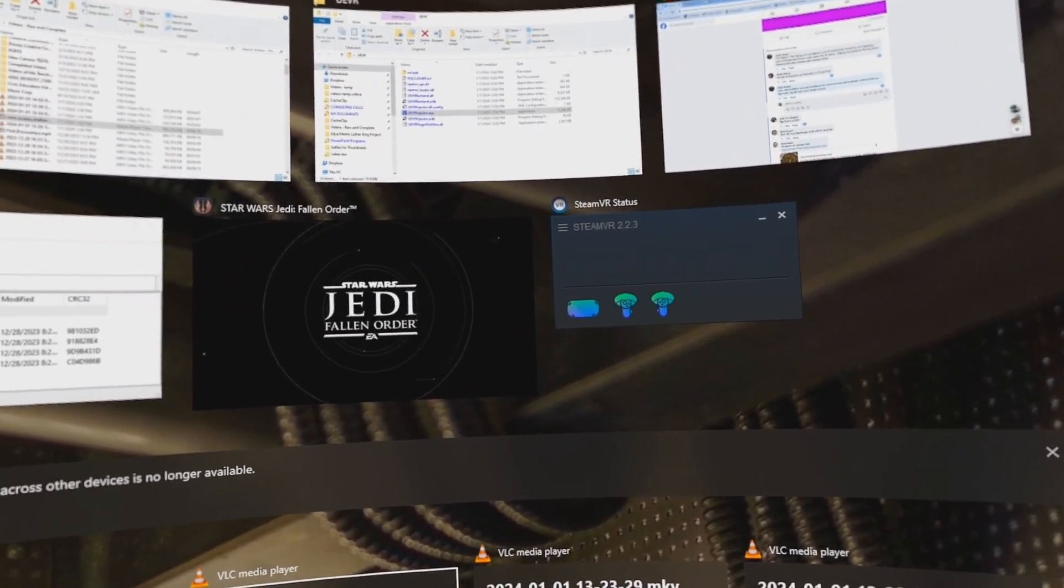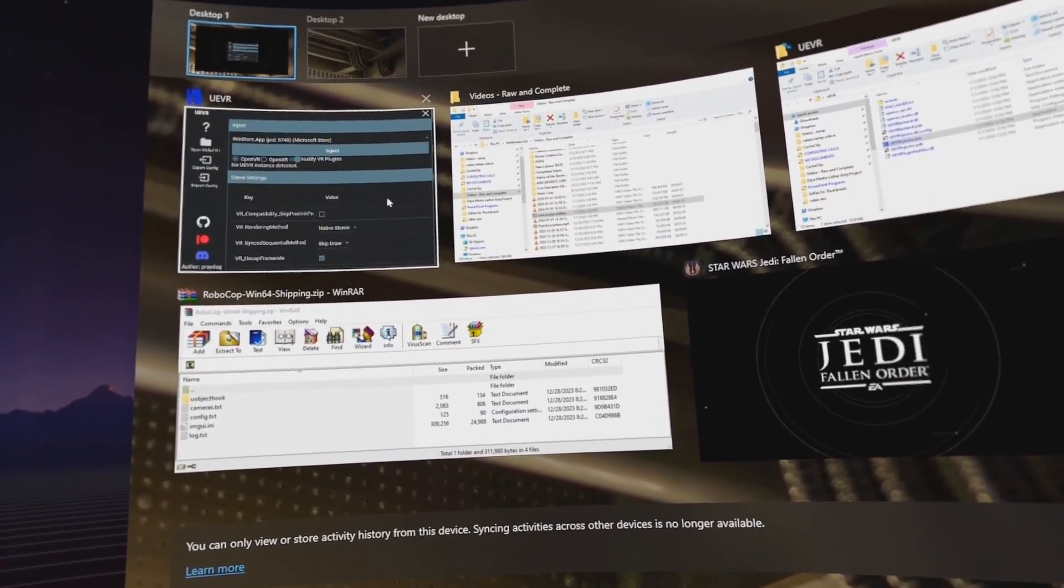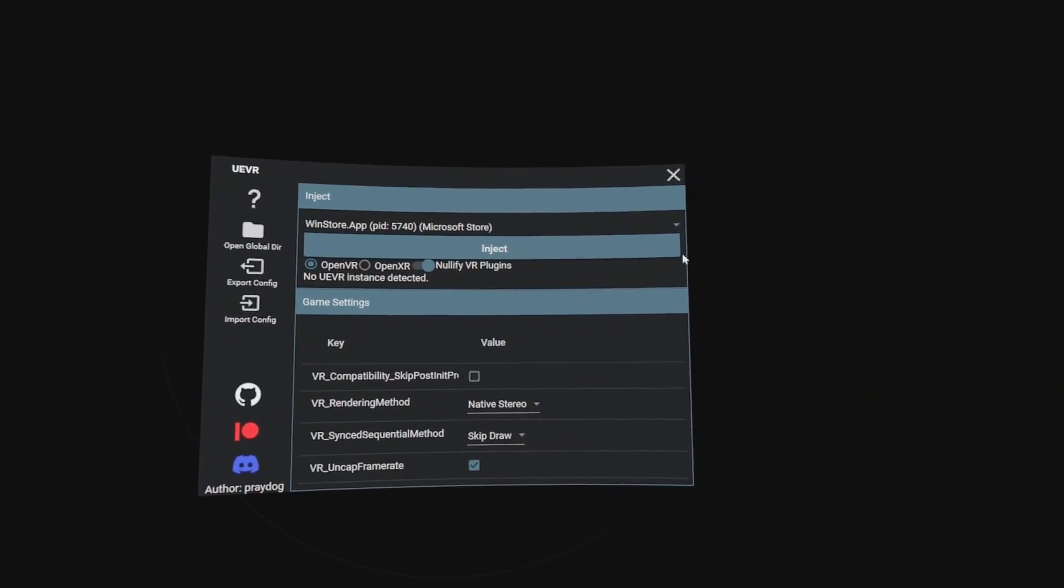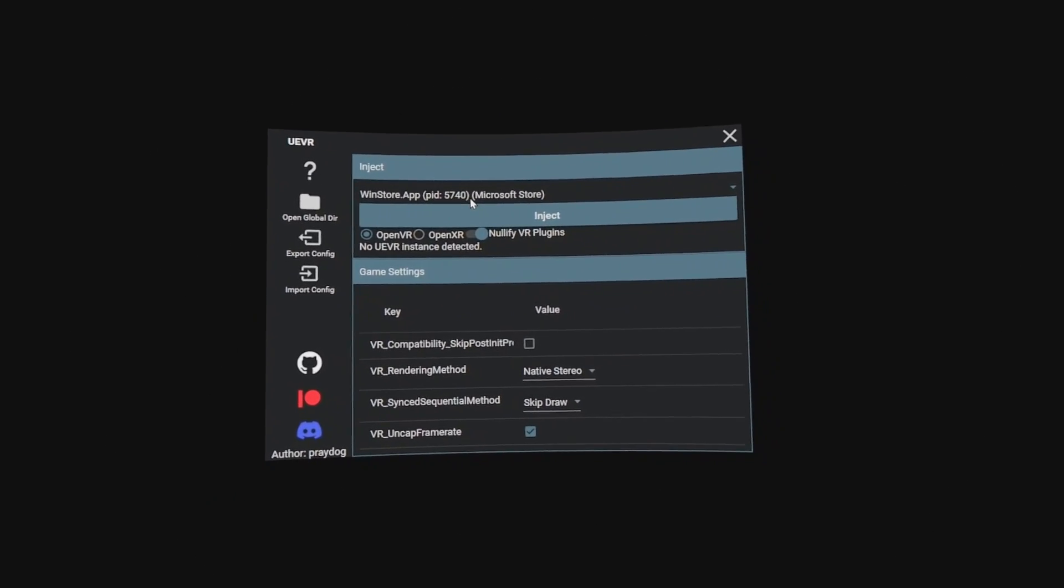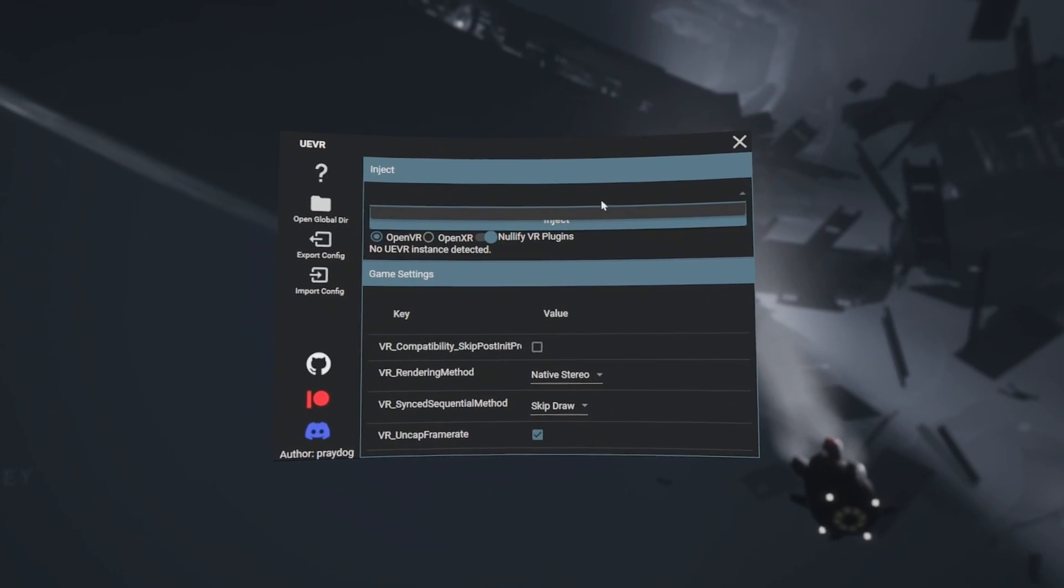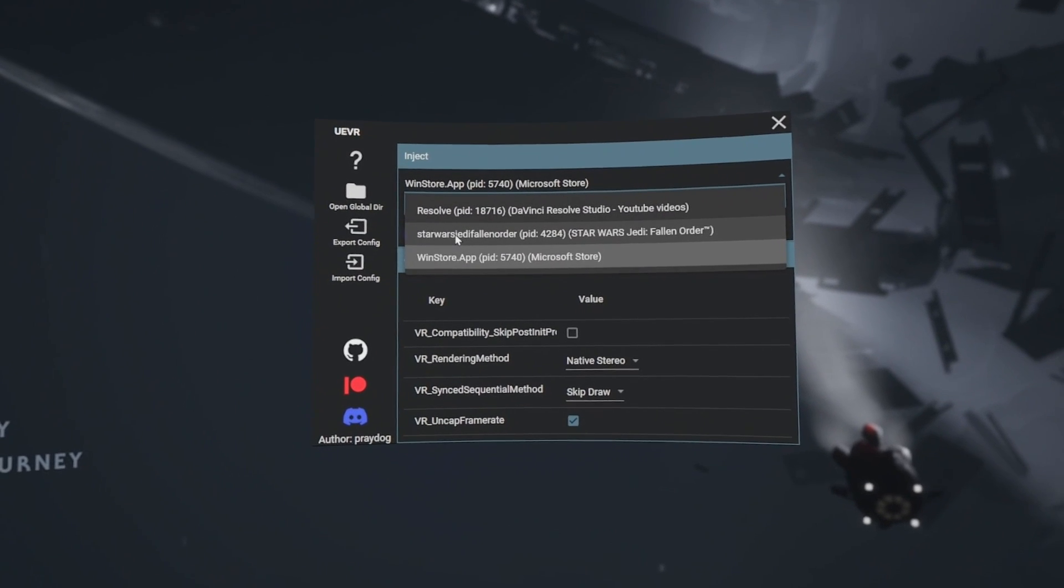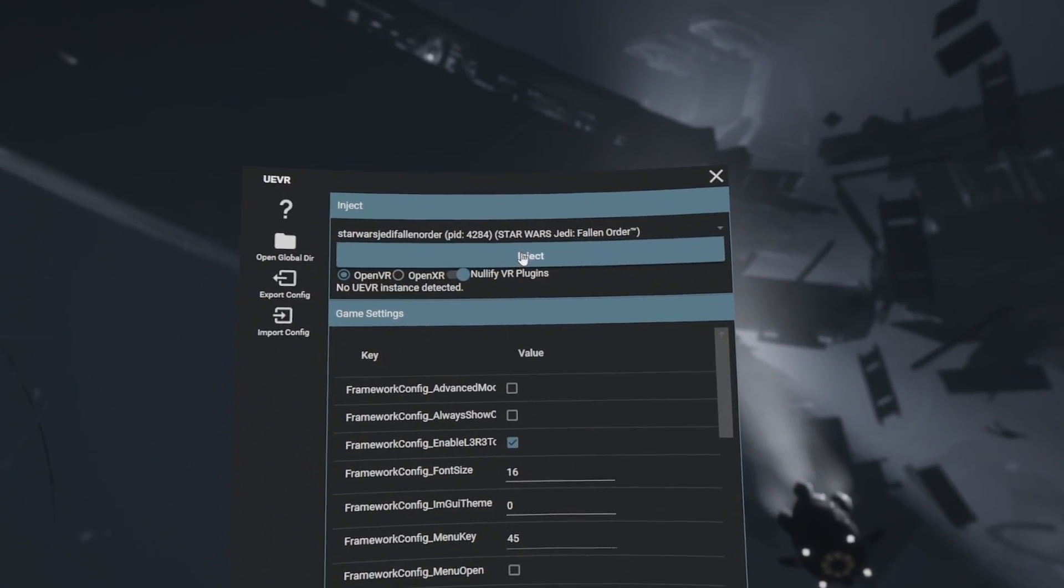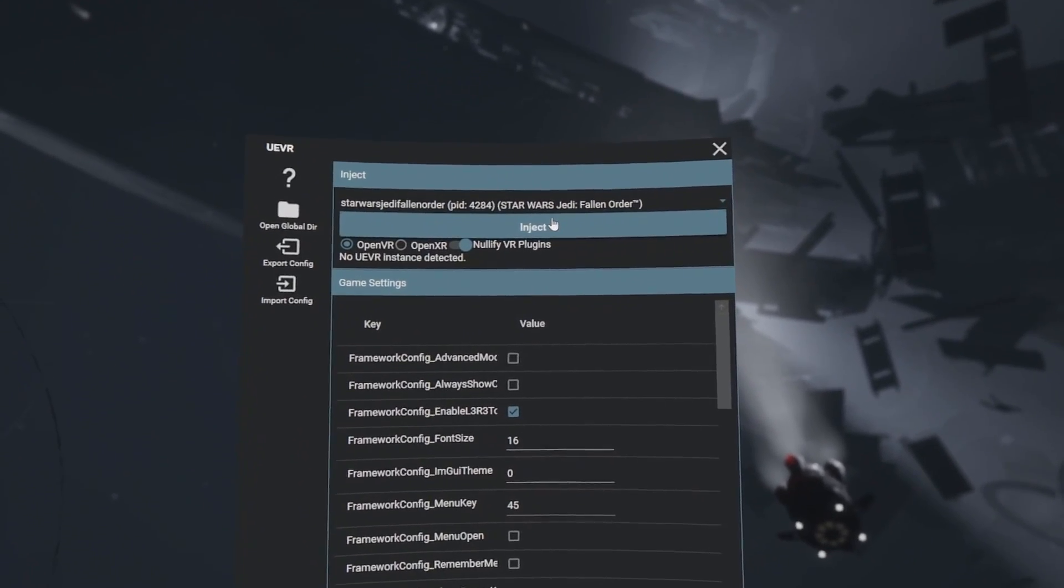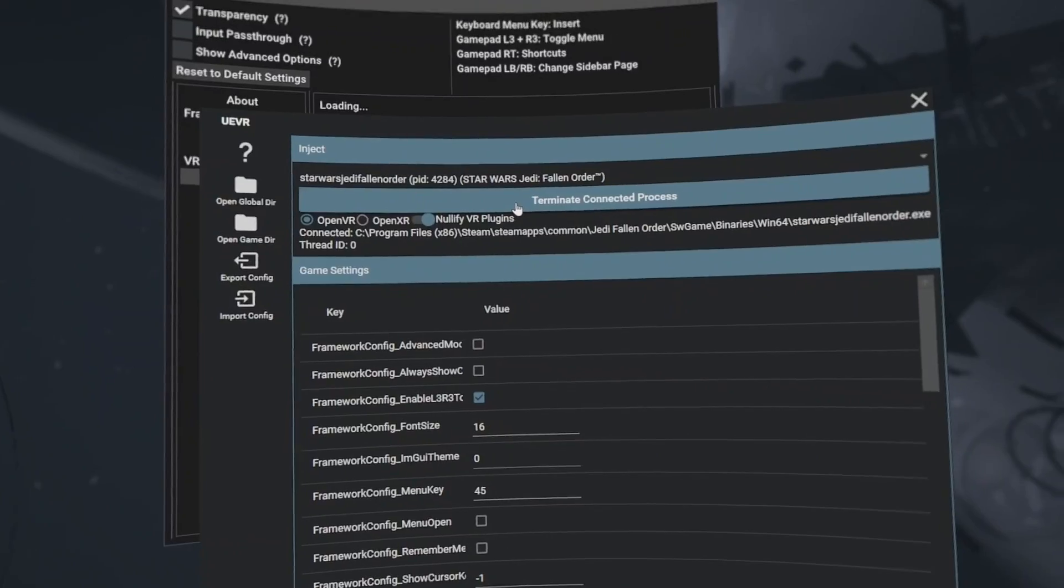Okay, so I'm right in front of my computer now. I'm going to use the mouse to open up the VR injector. We're going to click up here on where it says PID 5740. We're going to click on that, and we're going to select Star Wars Jedi Fallen Order. That's telling it that we want it to inject the UEVR into Jedi Fallen Order. We're going to click inject.